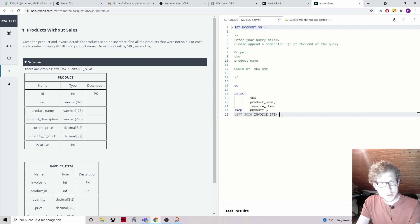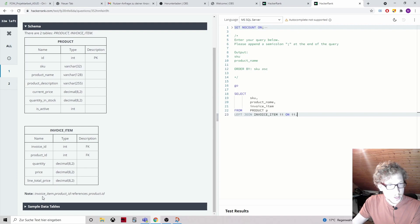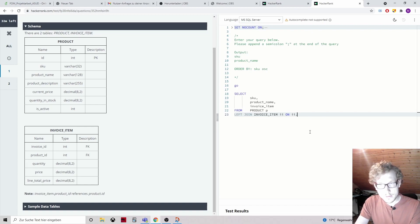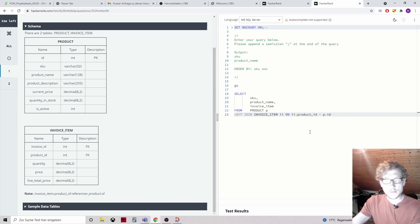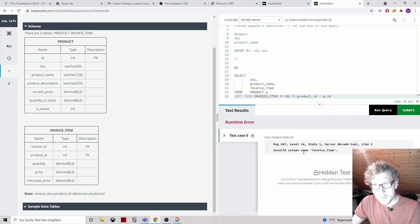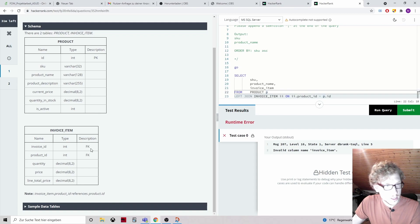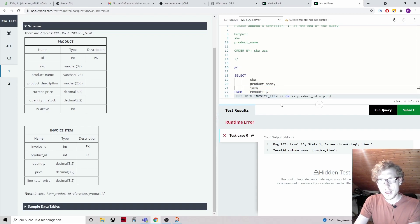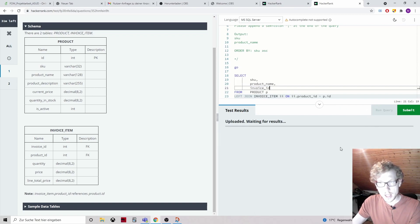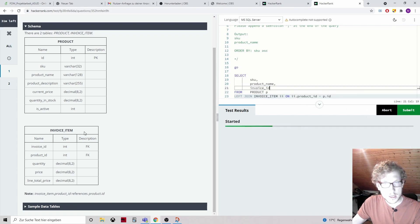We give invoice_item an alias ii, joining ON ii.product_id = p.id — because invoice_item.product_id references product.id. We get an error: invalid column name invoice_item — that was the table name, not a column. The correct column name should be invoice_id. Now the join works and we can see SKU, product name, and invoice ID in the output.